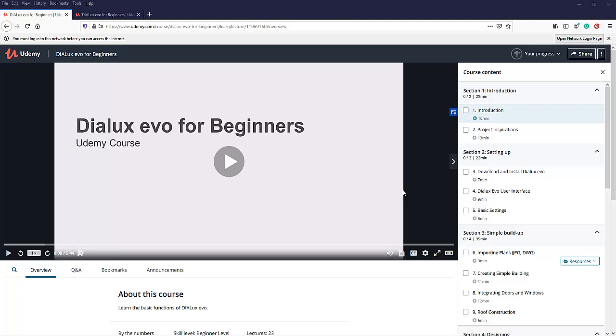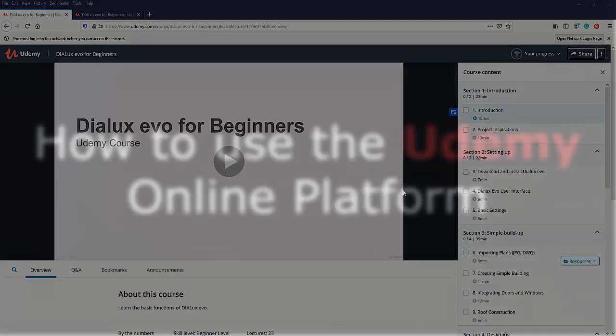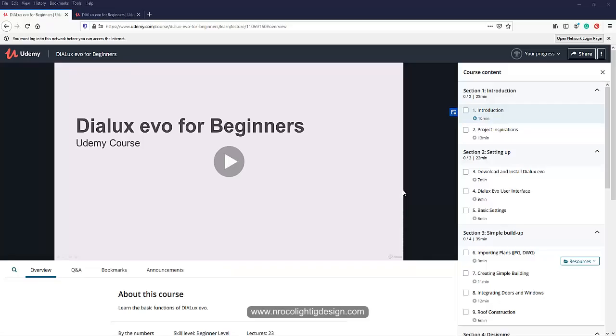I just posted my first video about the Udemy courses and immediately received an email from a friend asking how to use the Udemy online platform. So once again for those who've